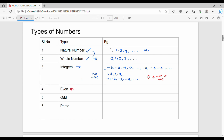Even numbers. Even numbers are those divisible by 2. Simple — if 2 divides the number with no remainder, it is an even number. For example, 8 divided by 2 is 4, remainder 0, so 8 is an even number. Suppose 9 divided by 2 gives 4 with remainder 1 — so 9 is not an even number. If the remainder after dividing by 2 is 0, the number is even.